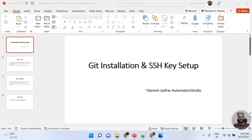Hey guys, this is Ganesh. Welcome back to Ganesh Jadav Automation Studio. Today we are going to learn about Git installation and SSH key setup.